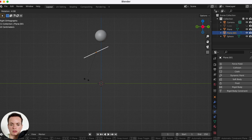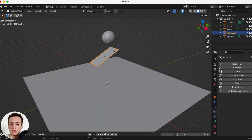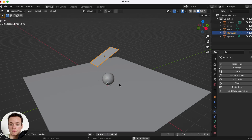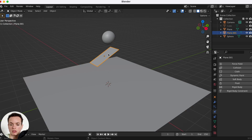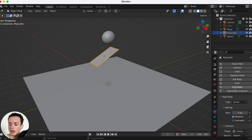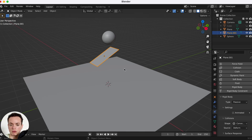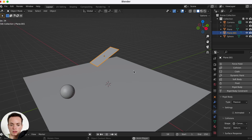We can rotate the ramp a little bit more, and we need to make it a rigid body too. Press Play and it just falls to the floor, so we set this one to Rigid Body as well and make it Passive because we don't want it to fall. Press Play and now this is happening.